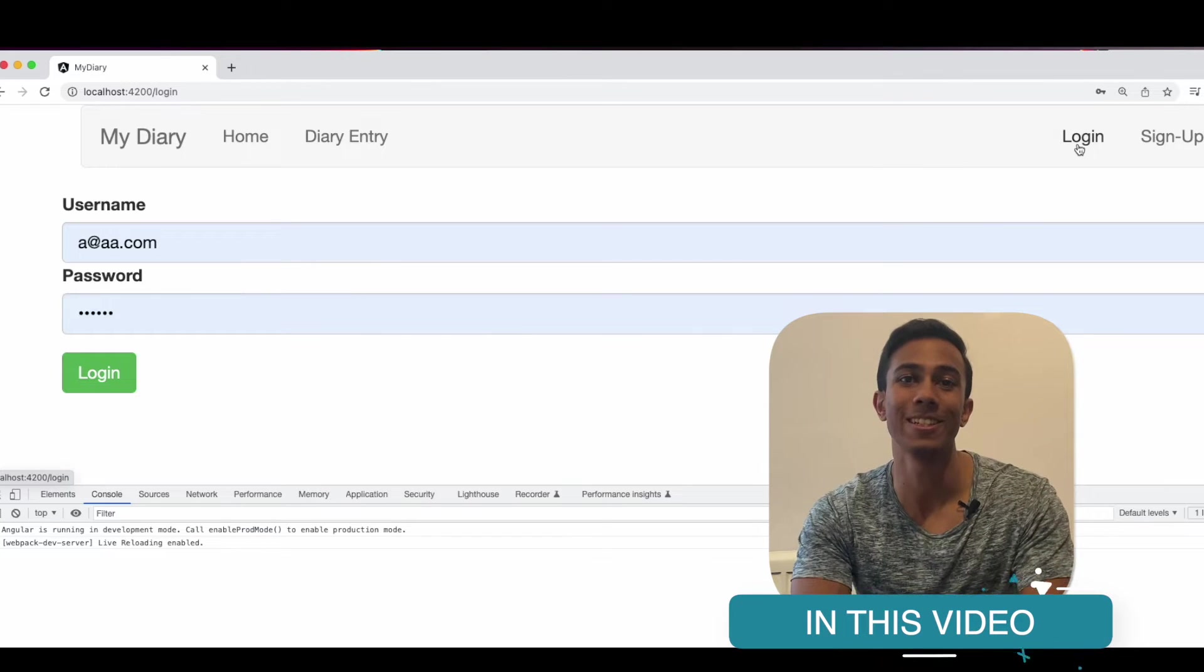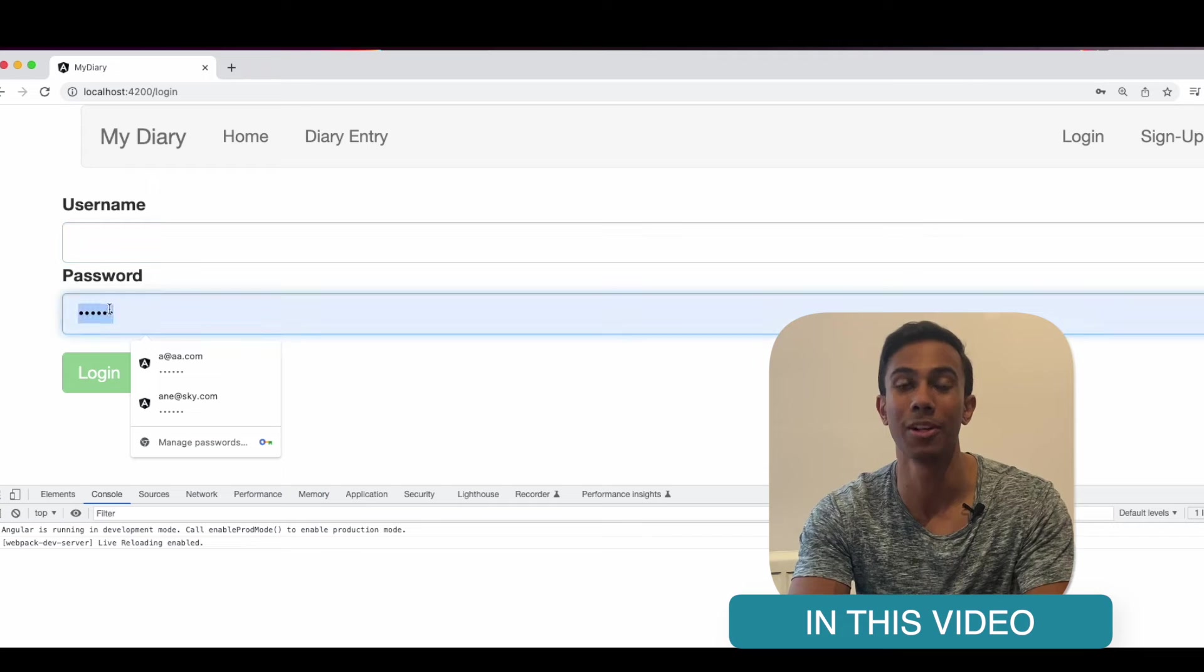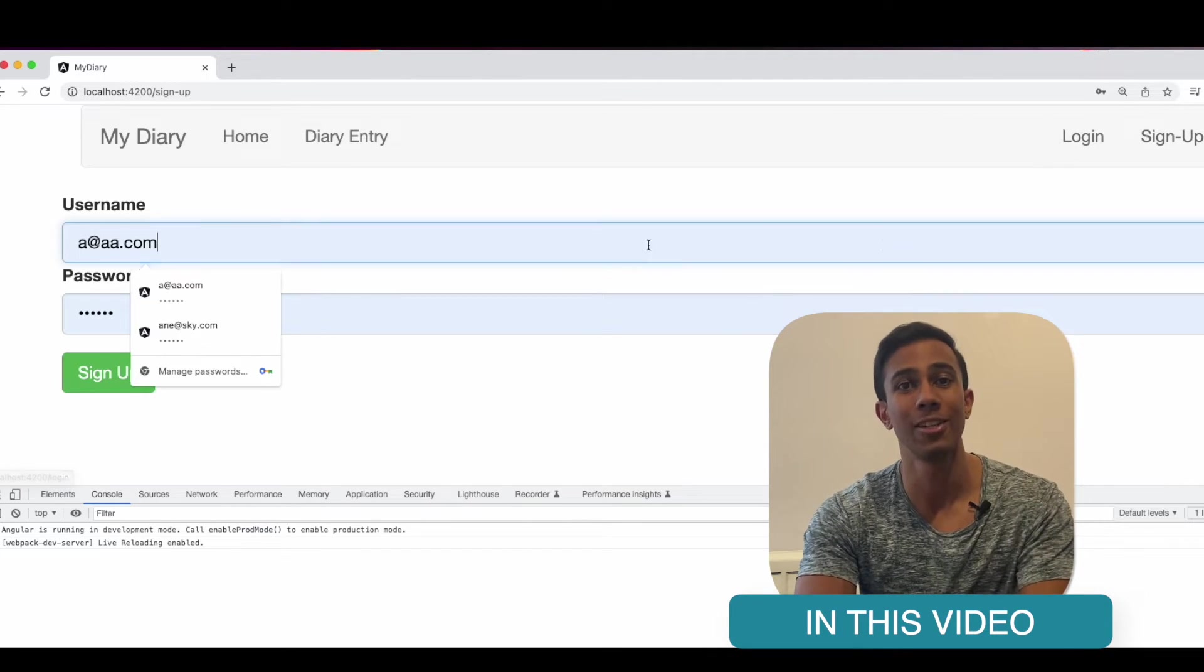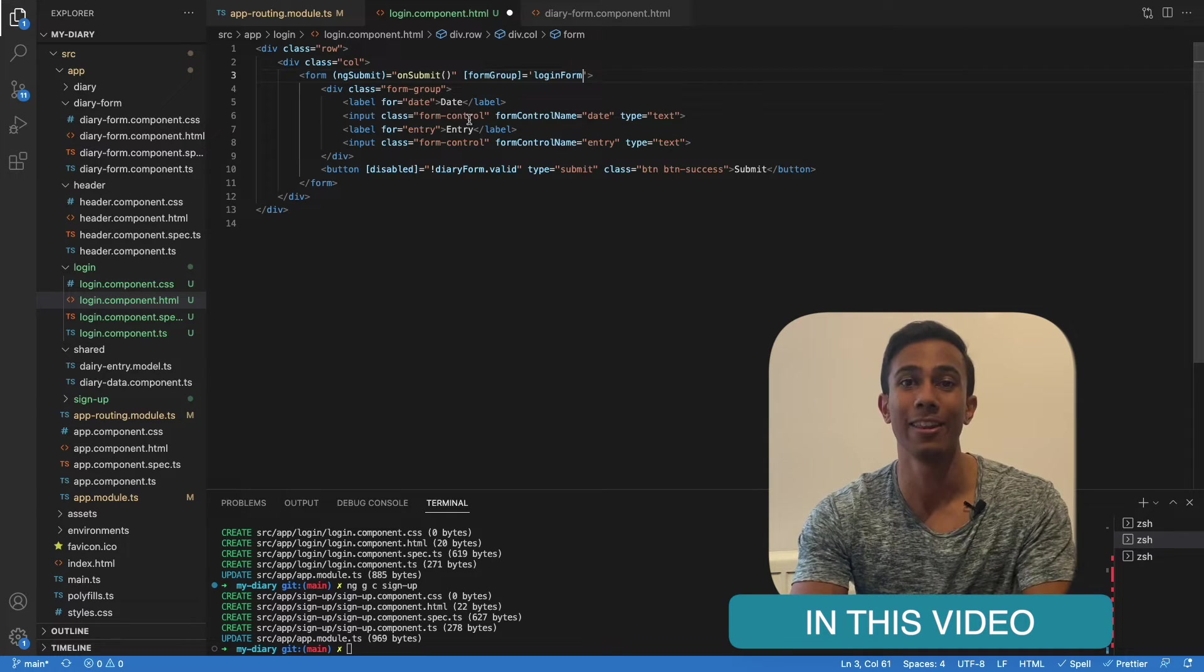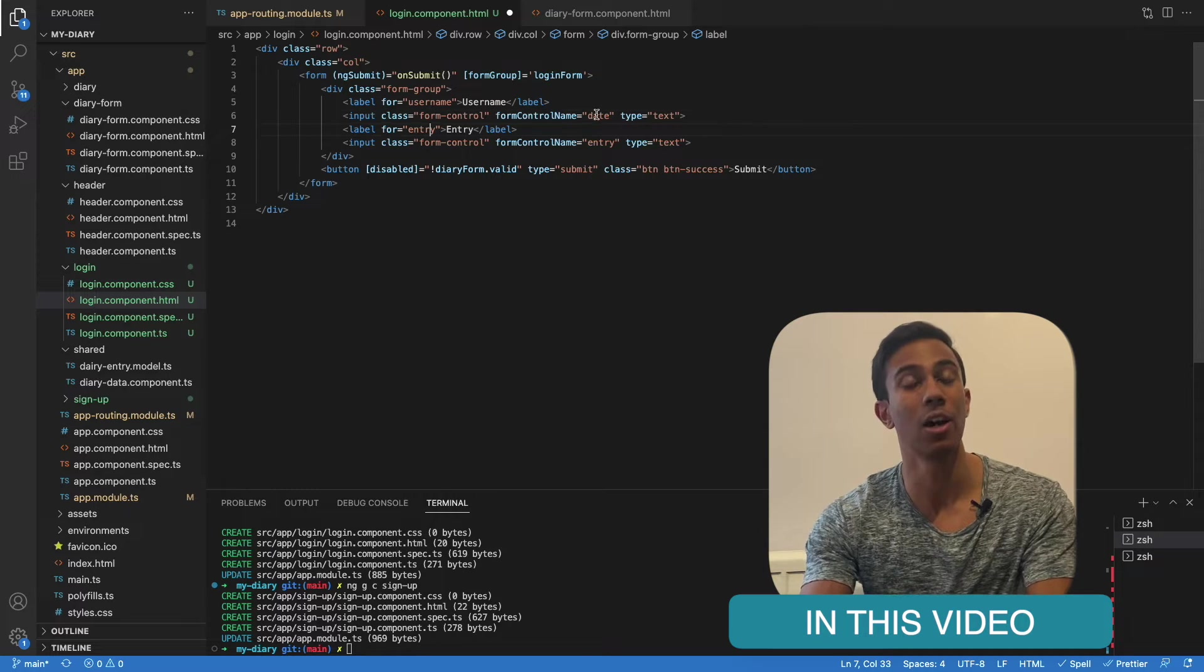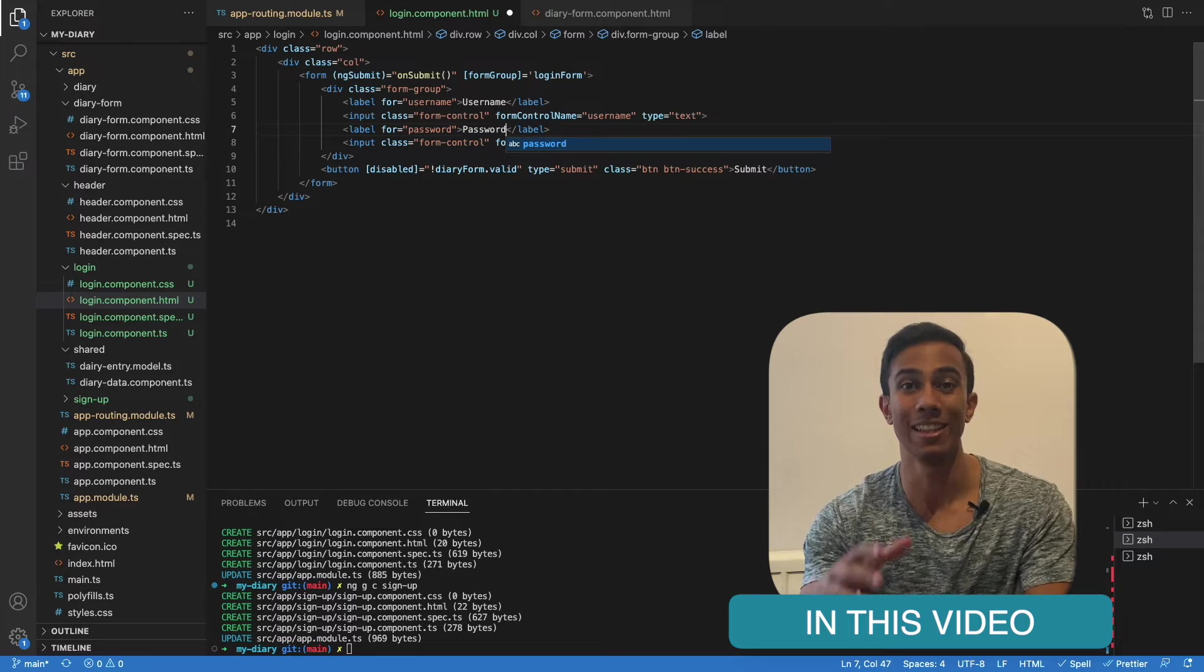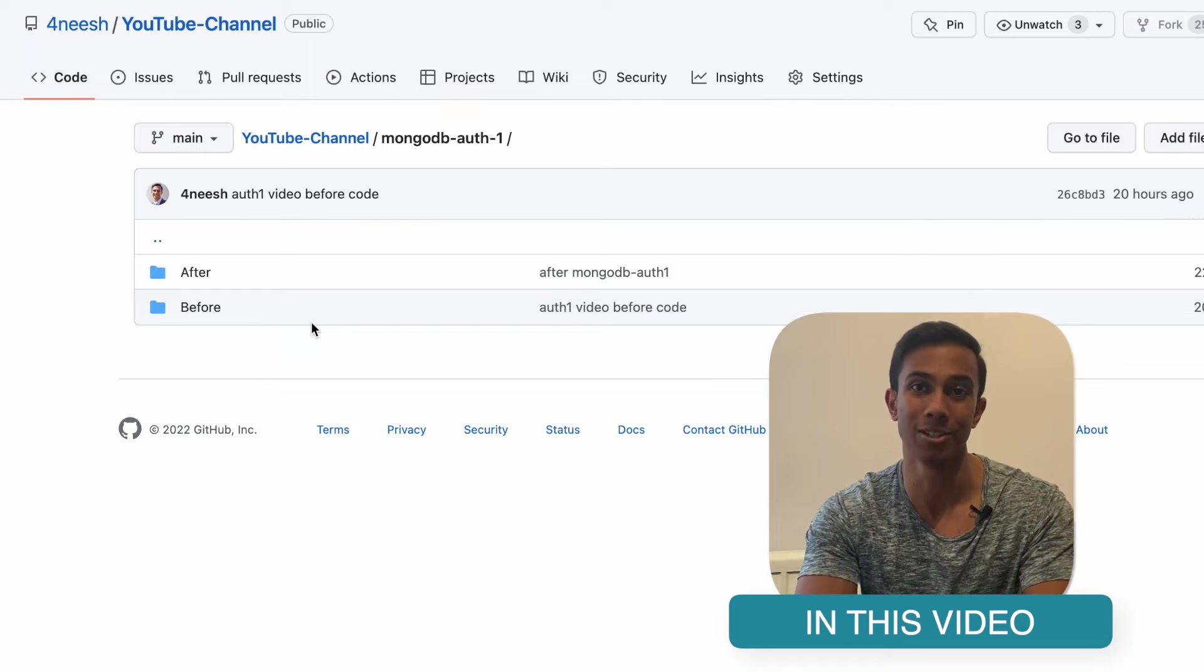This video is the first in a series where we begin to look at authentication with MongoDB. We're going to enhance our single page application to allow users to sign up and log in. Therefore, we can start to restrict certain accesses within our website depending on if a user is logged in. In this specific video, we're just going to look at the sign up part for authentication.